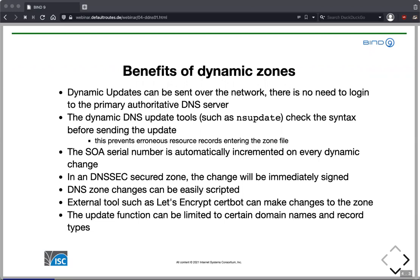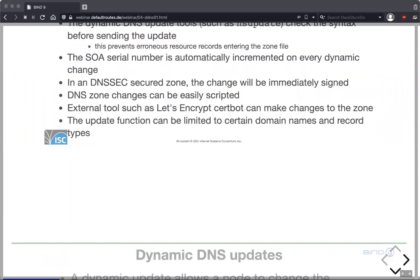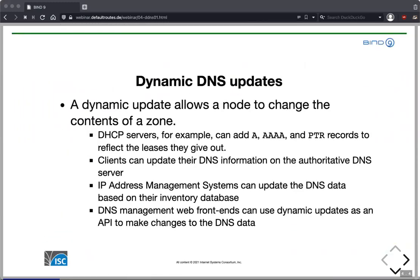If we have DNSSEC-secured zones — which we all should have — the change is also immediately signed, so we don't need to take care of DNSSEC signing; everything is automatic. With dynamic updates we can script zone changes very easily, and external tools like Let's Encrypt Certbot can make zone changes using dynamic updates as an API. To secure it, we can limit the update function to certain domain names and record types — it's not all-or-nothing. We can enable dynamic updates for certain parts of the zone and keep other parts managed traditionally.